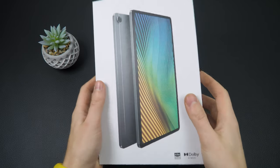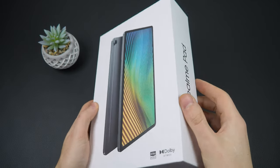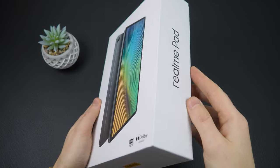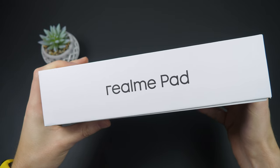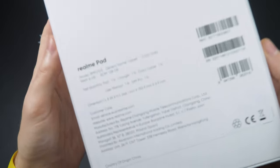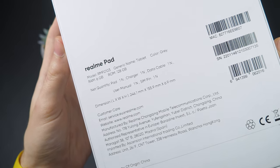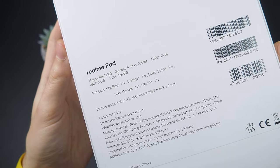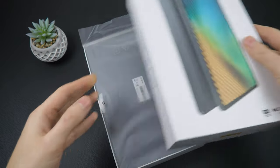Hello friends, today I want to tell you about one of the tablets on the market, the Realme Pad. This is a review of the 6GB/128GB version. Let's start with the unboxing and see what's inside.